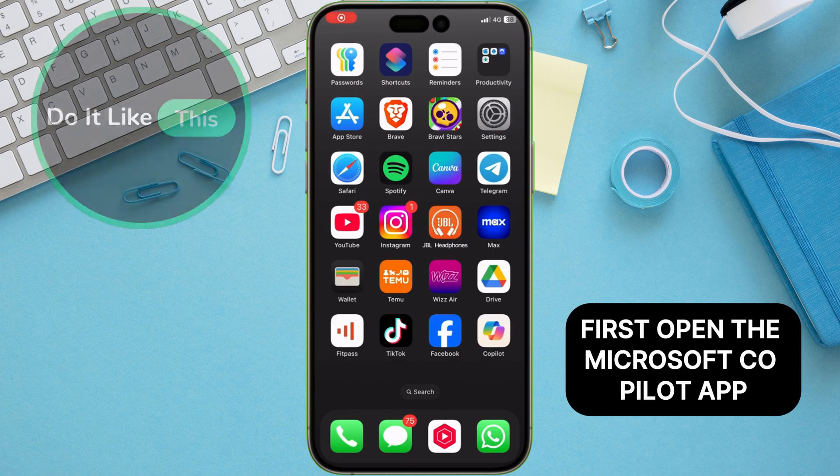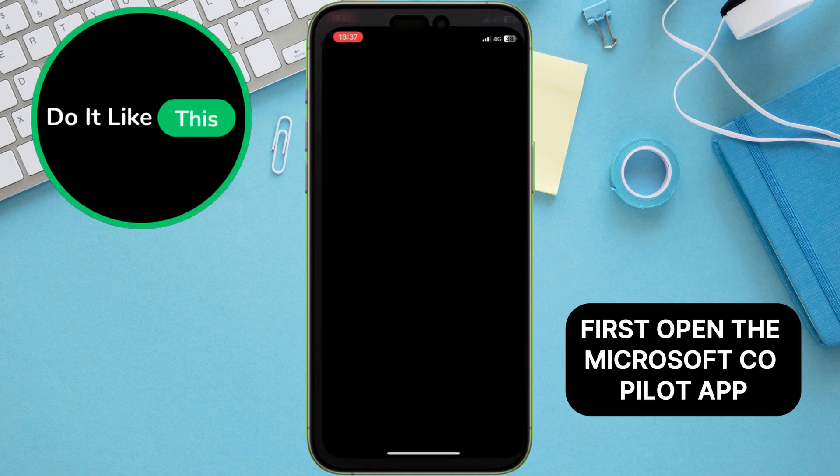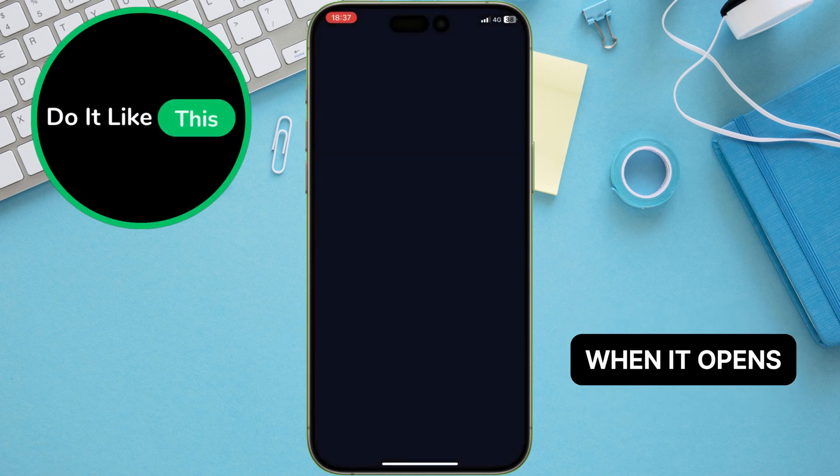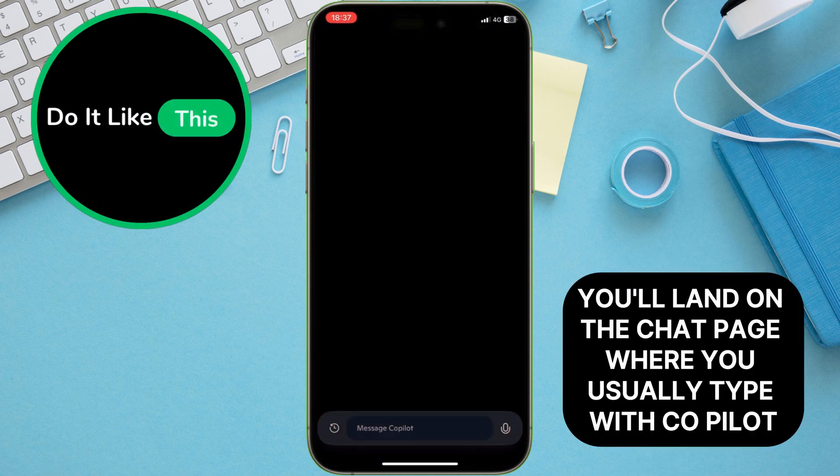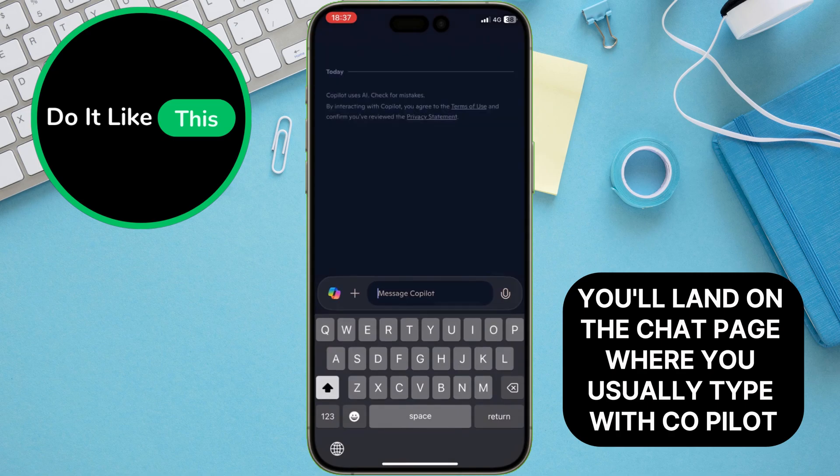First, open the Microsoft Copilot app. When it opens, you'll land on the chat page where you usually type with Copilot.